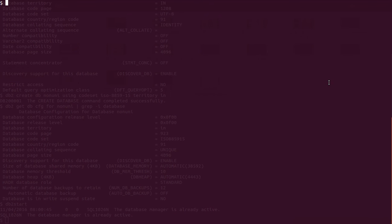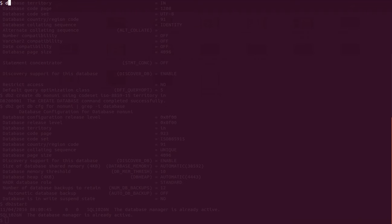In the last tutorial we completed all the important configuration parameters for the instance. Now we will go and check out the parameters for the database. It is a very important topic and I will be going very slowly on each and every parameter so that you are in sync with me.